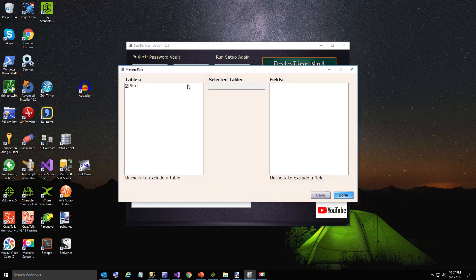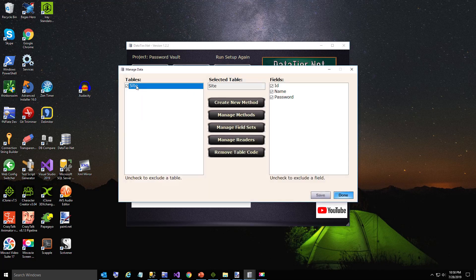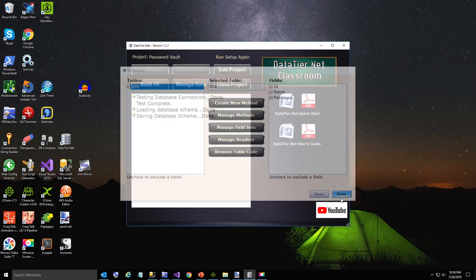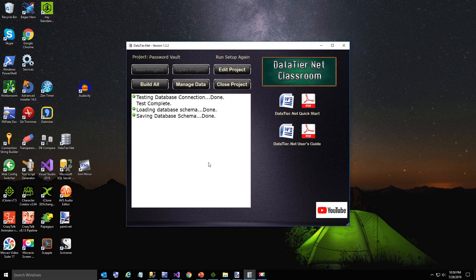I'm just showing you here if there were many tables, you can exclude any tables or fields you do not want to build before you do your first build. But we're going to use everything - all three fields.